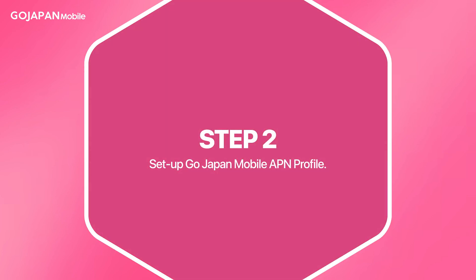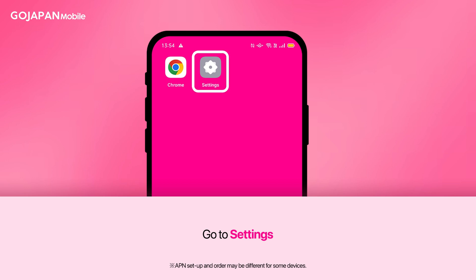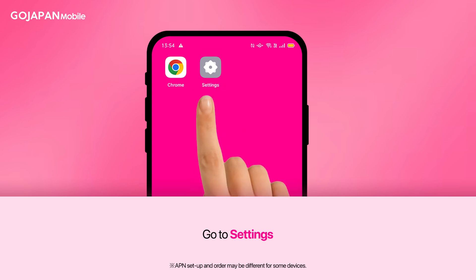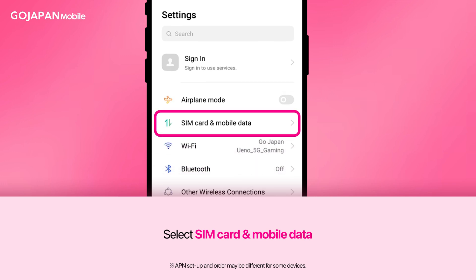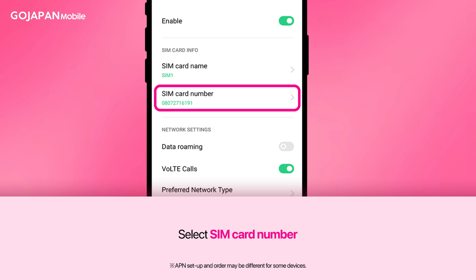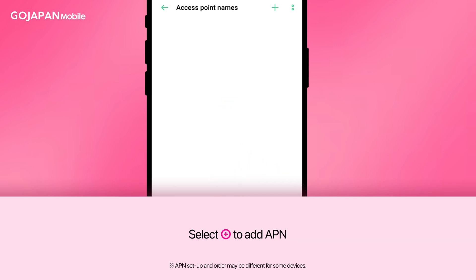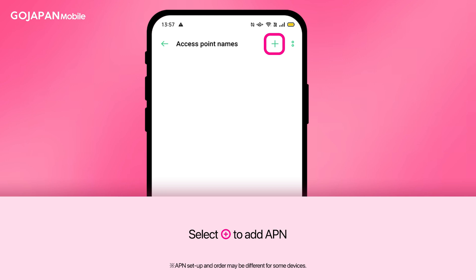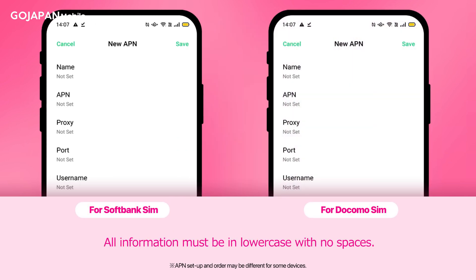GoJapan APN. Step 2: Setting up GoJapan APN profile. To continue, go back to Settings, select SIM card and mobile data, next select a SIM slot, choose SIM card number, then click on the plus button at the top right corner of your screen. Depending on your purchased SIM card, the APN credentials may be different.